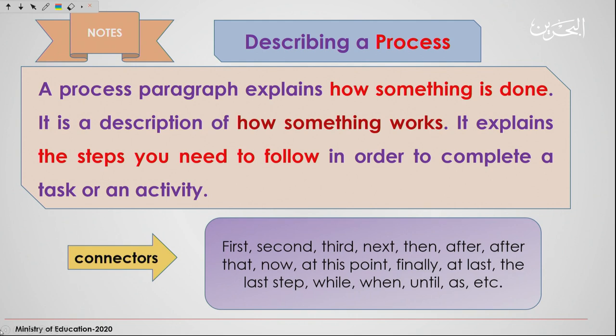That's why we use linkers or connectors: first, second, third, next, then, after, after that, now, at this point, finally, at last, the last step, while, when, until, and so on. These are called linkers or connectors. Usually, while describing a process, we refer to them.